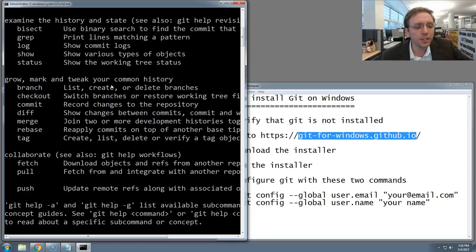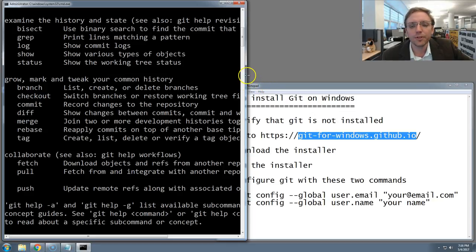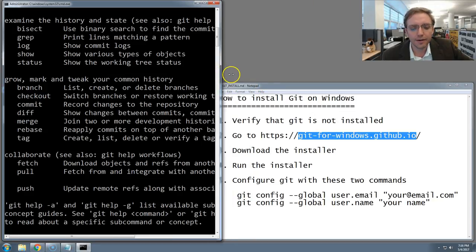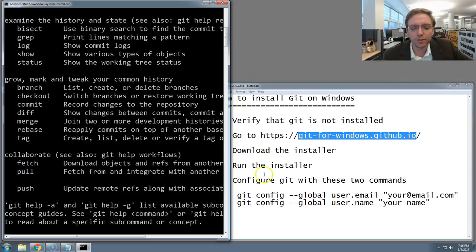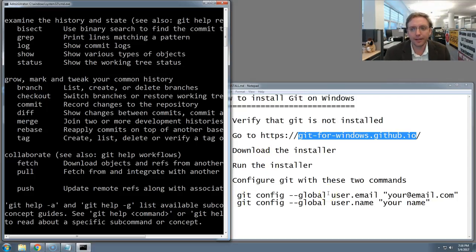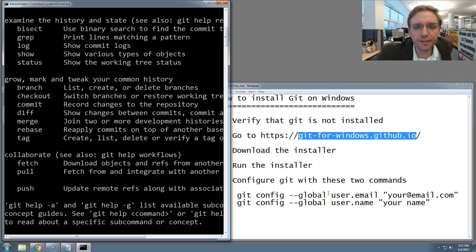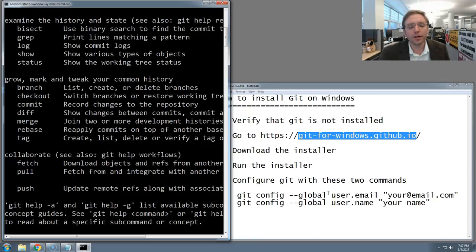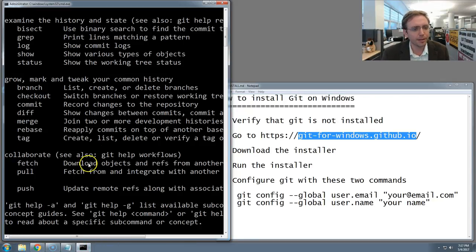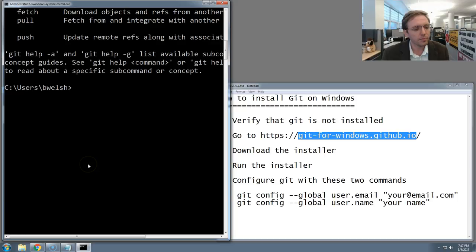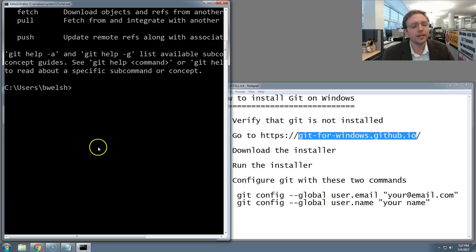We're going to use one of those commands now to configure the computer with our identity. And I have those two commands spelled out right here in the notepad. The first we'll configure git to know our email, and the second to know our name. So let's go back to the command prompt, scroll to the bottom, and type those commands.